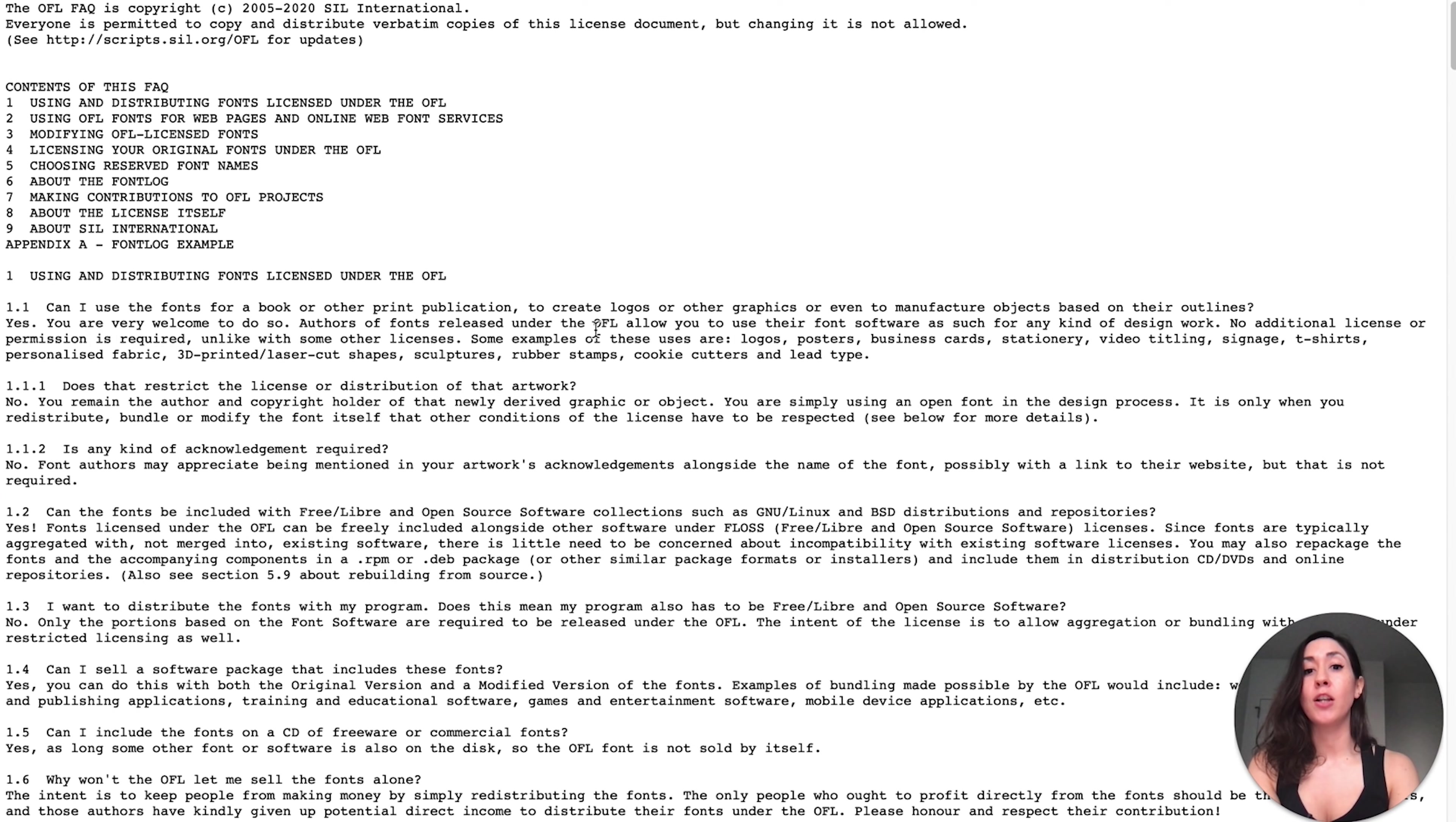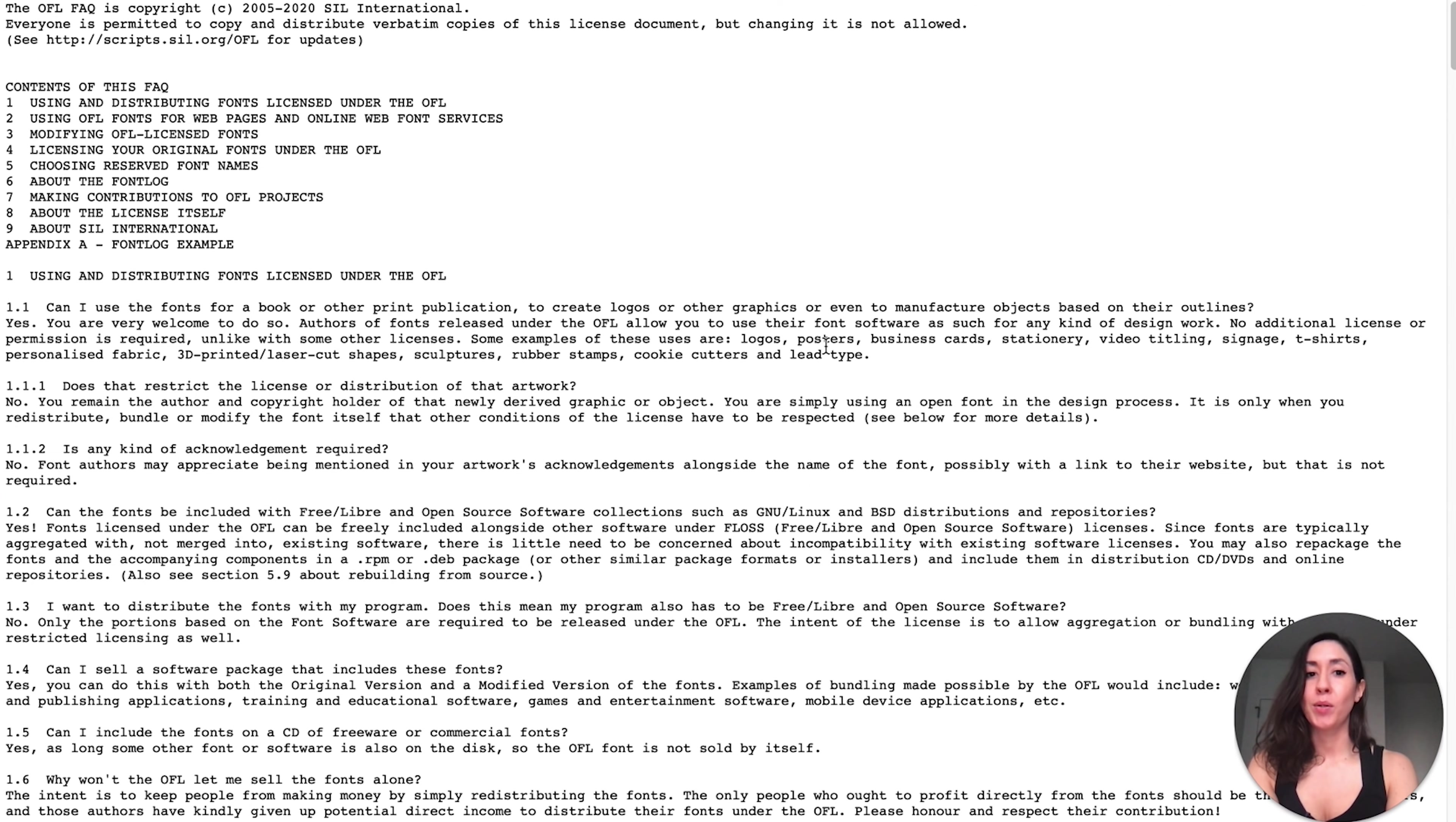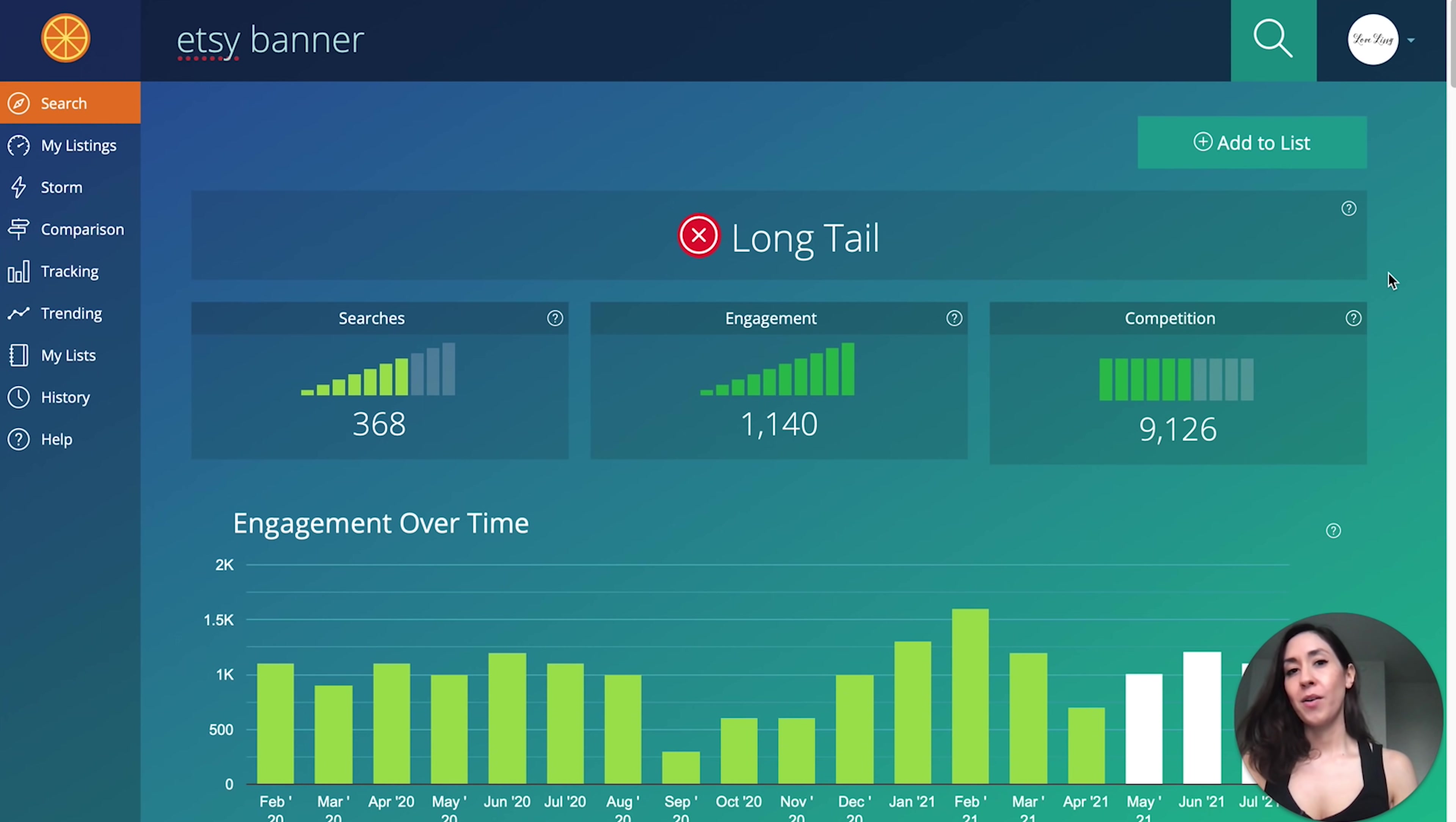When you click on this and you go to the FAQ section, the first FAQ question that they answer is, can I use the fonts for a book or other print publications to create logos or other graphics, et cetera? And the answer is yes. You are very welcome to do so. Authors of fonts released under OFL allow you to use their font software as such for any kind of design work. No additional license or permission is required. For example, logos, posters, business cards, et cetera. So you're free to use these types of fonts in logos.